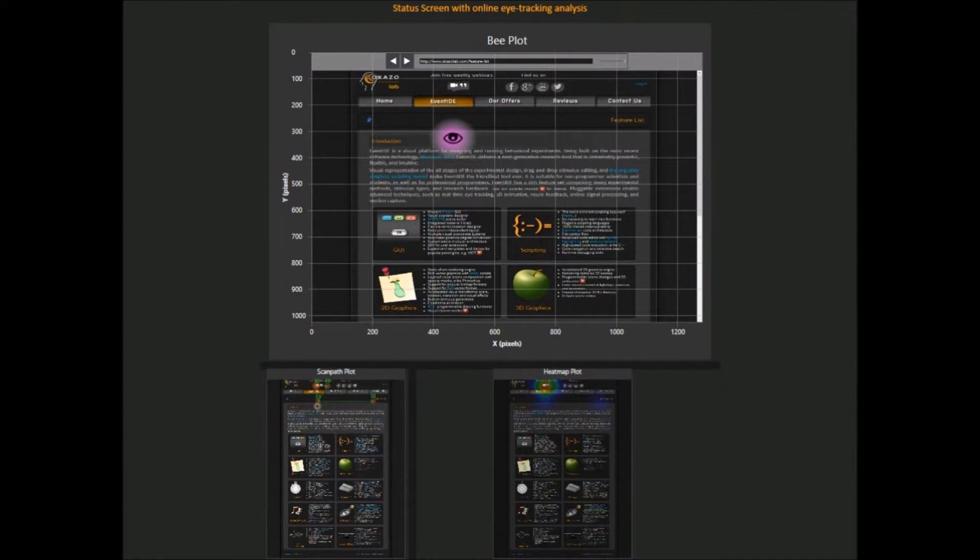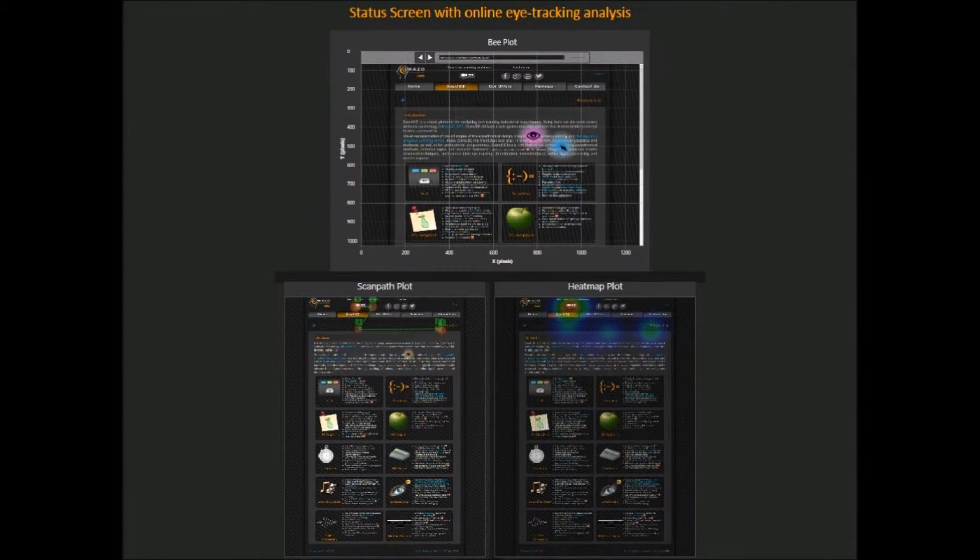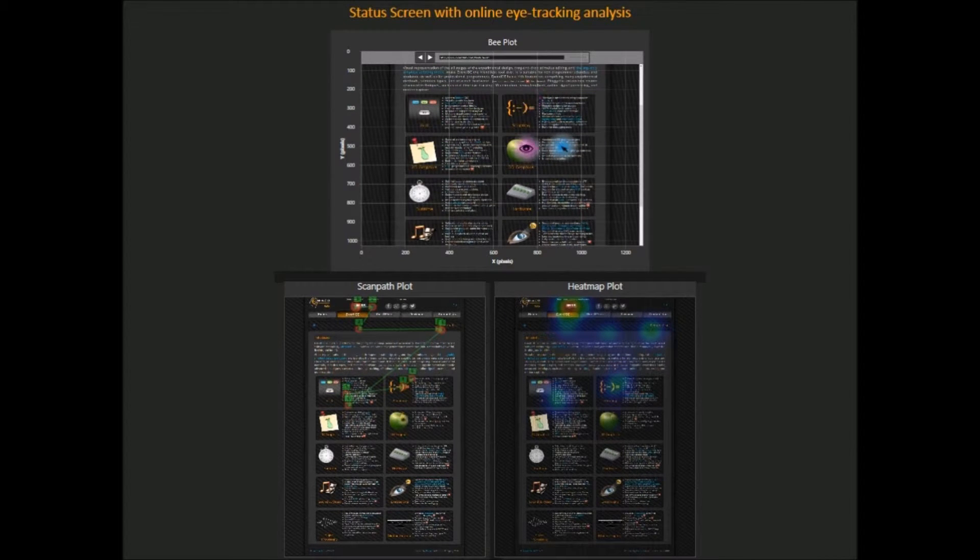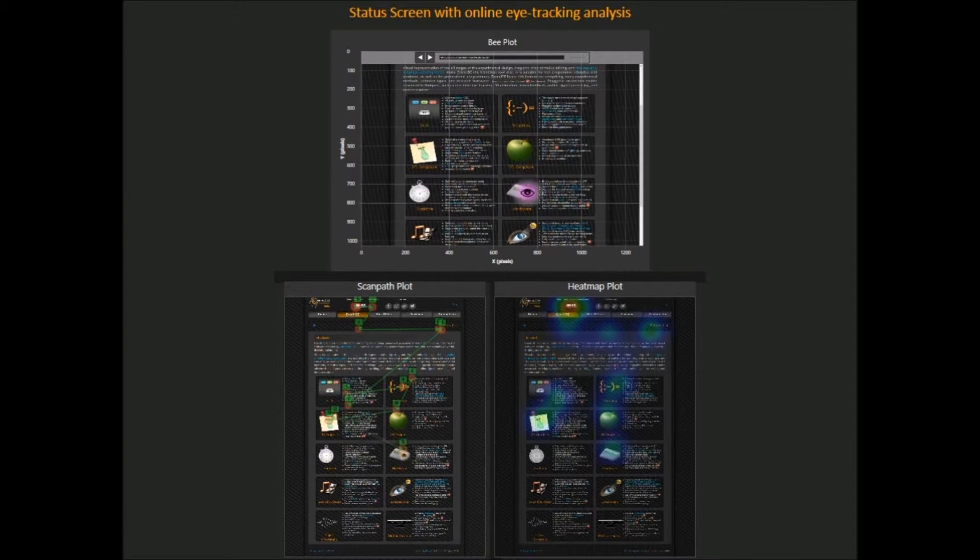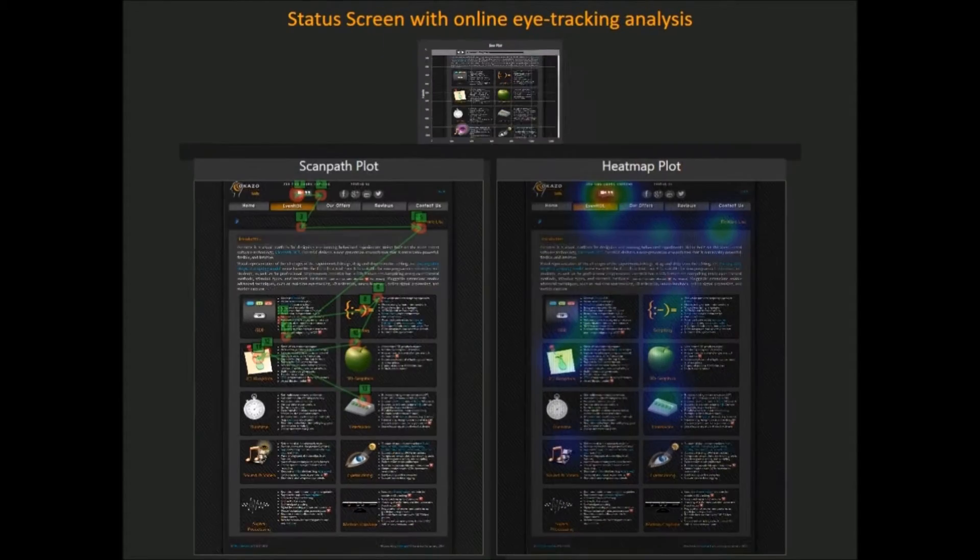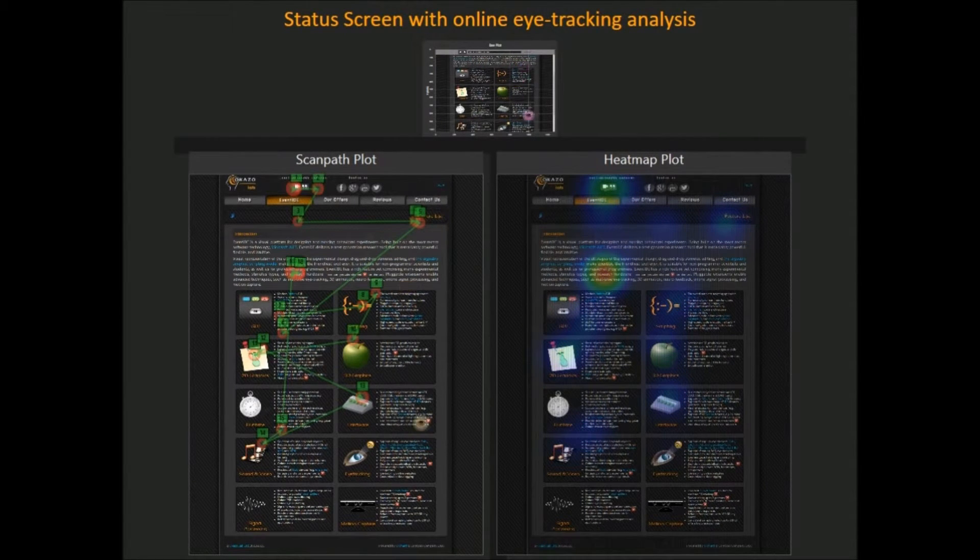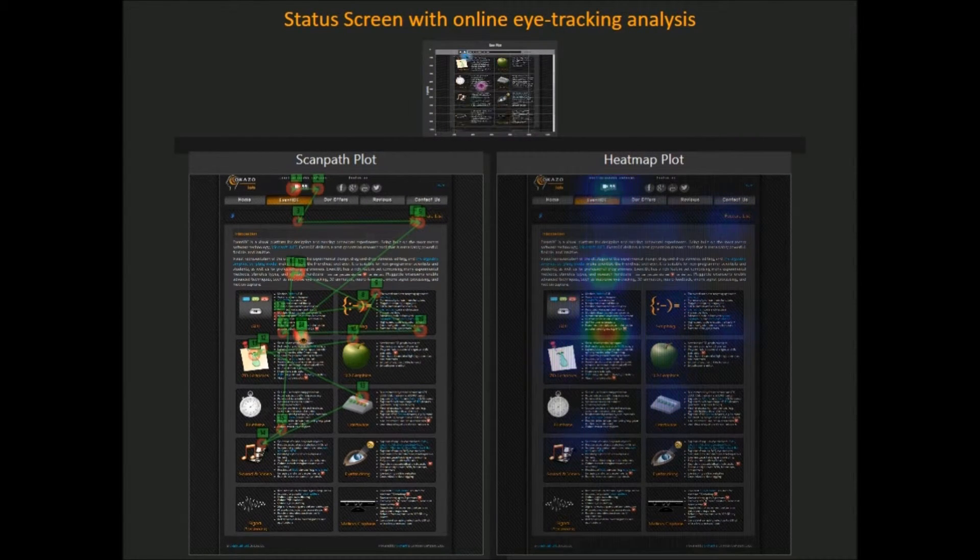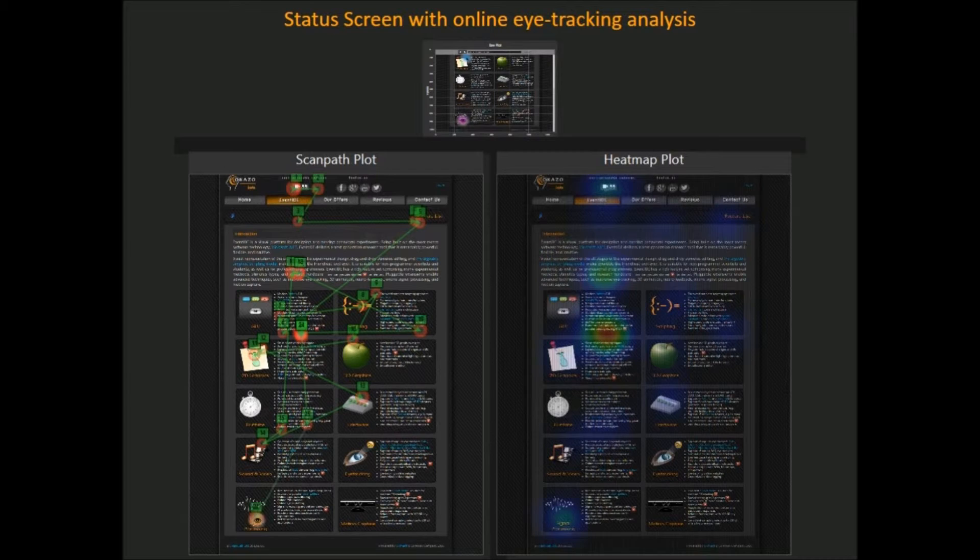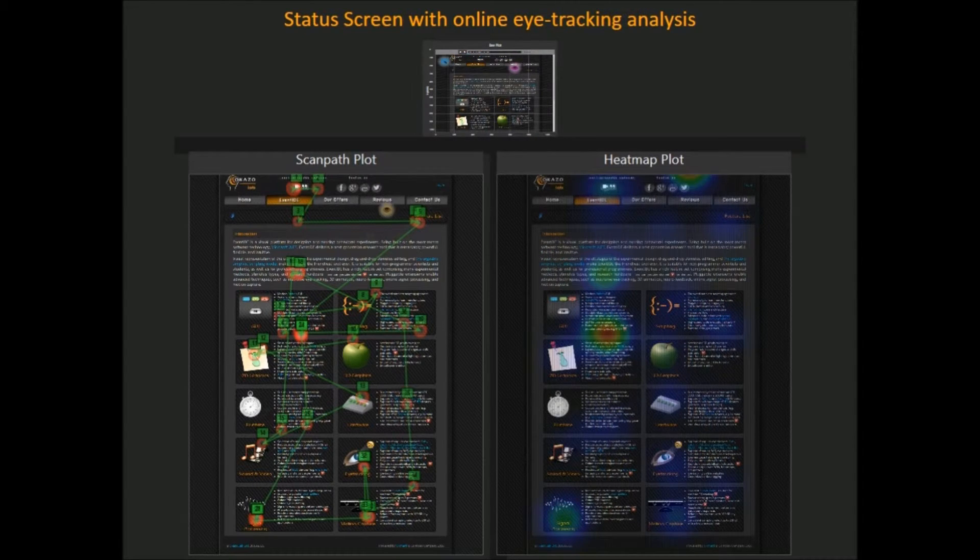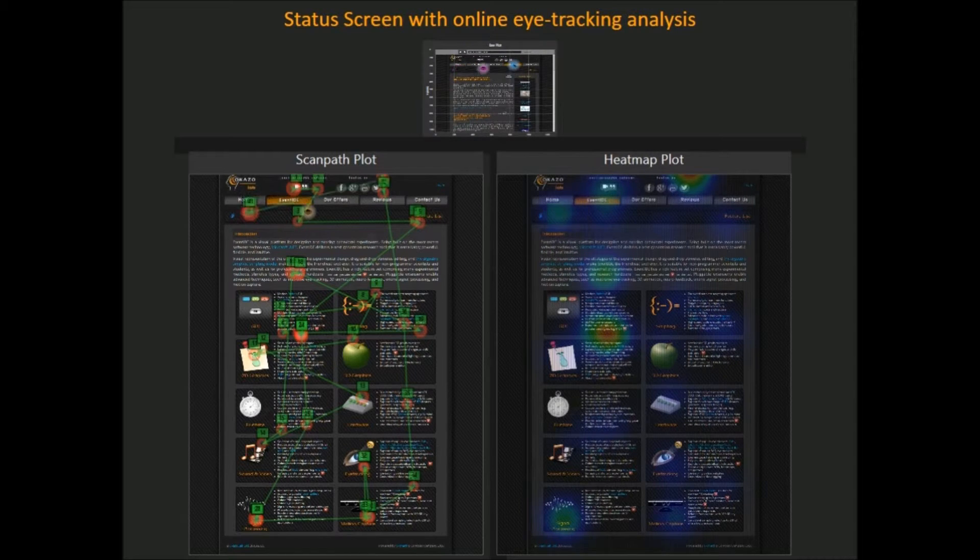At the top the B-plot for parallel recording of the gaze and mouse positions over a web page. At the left the ScanPath plot for recording a fixation sequence. At the right the HitMap plot for recording the fixation distribution and durations.